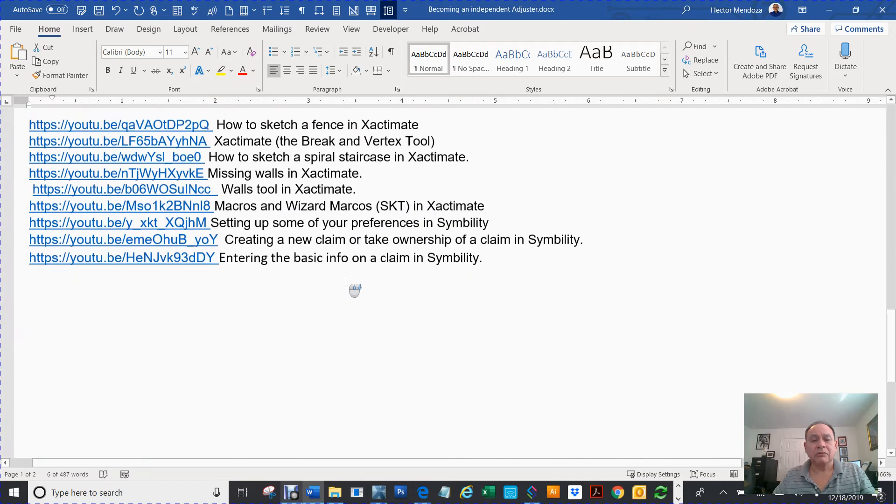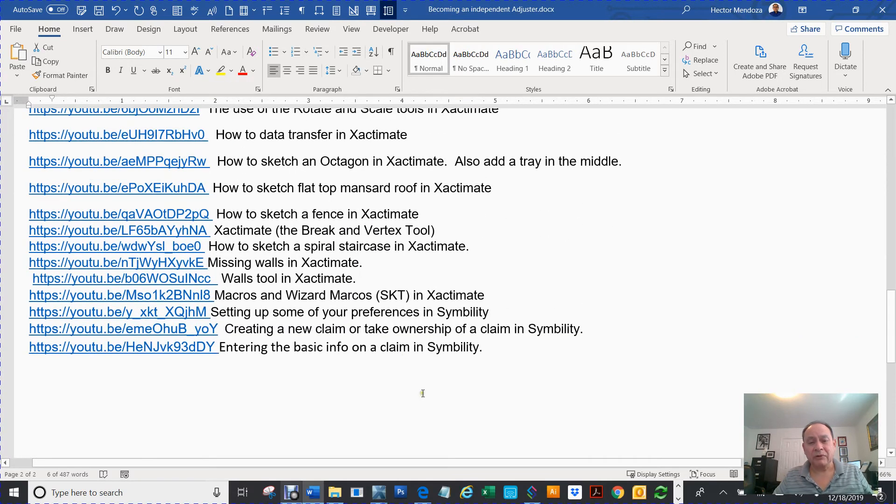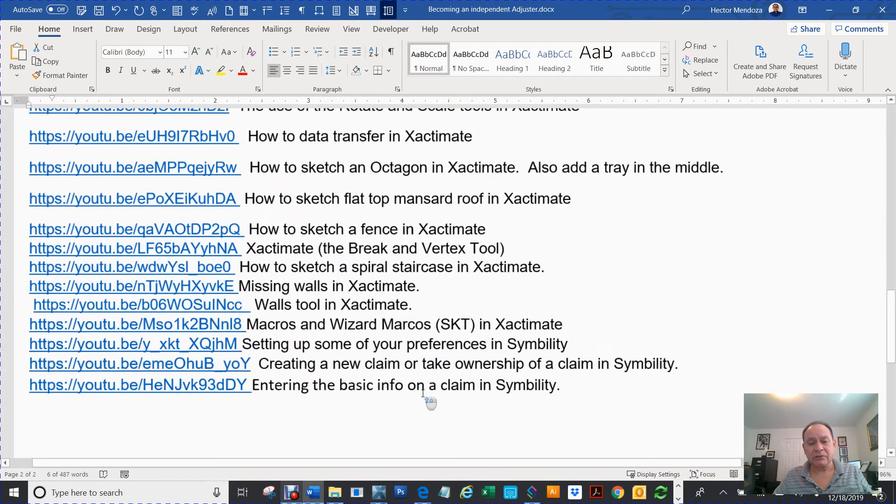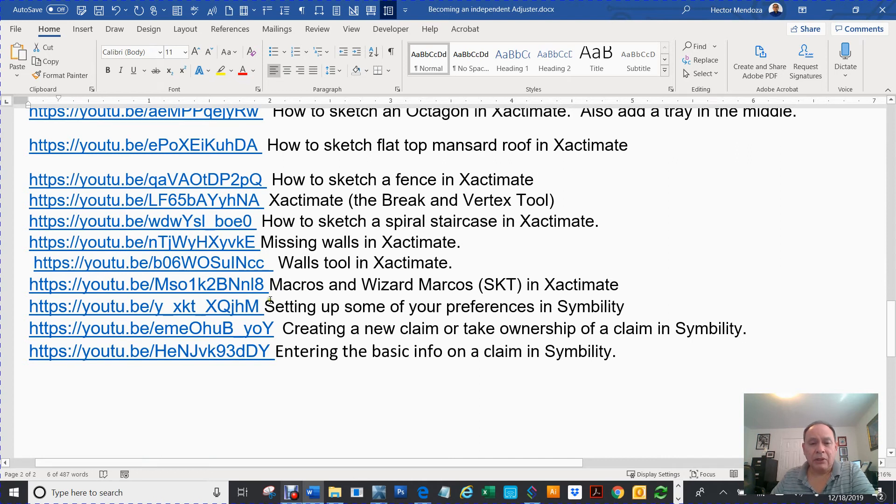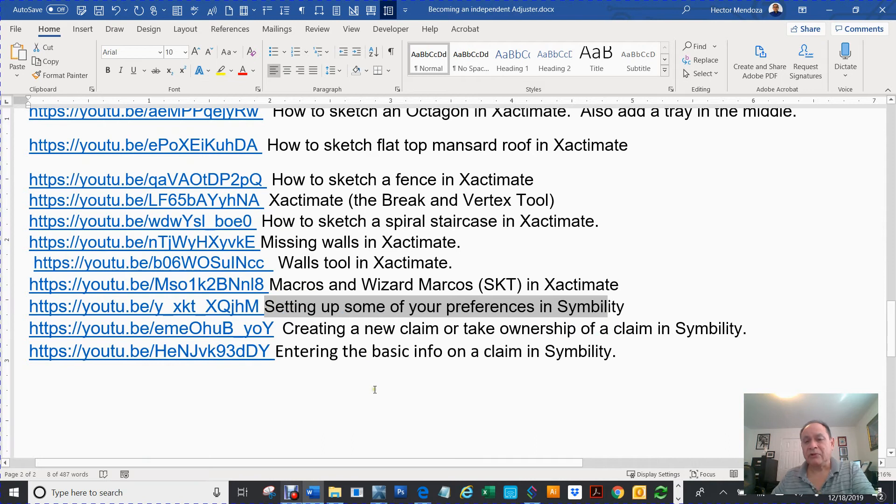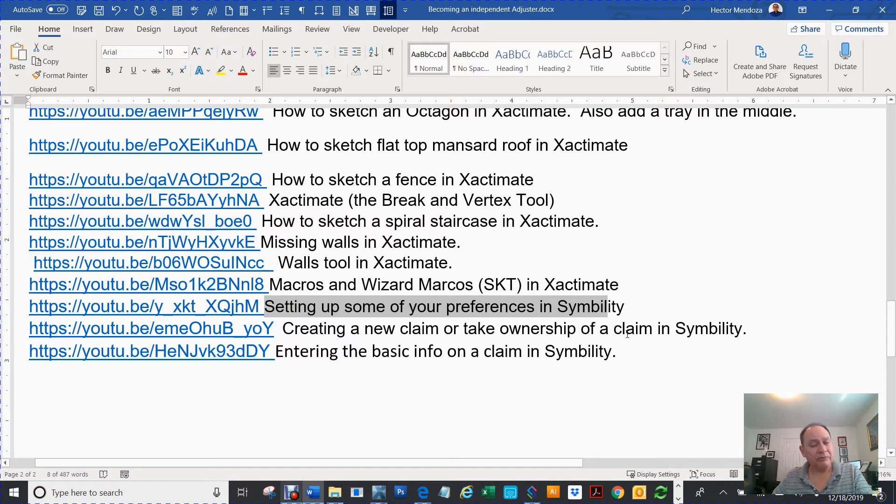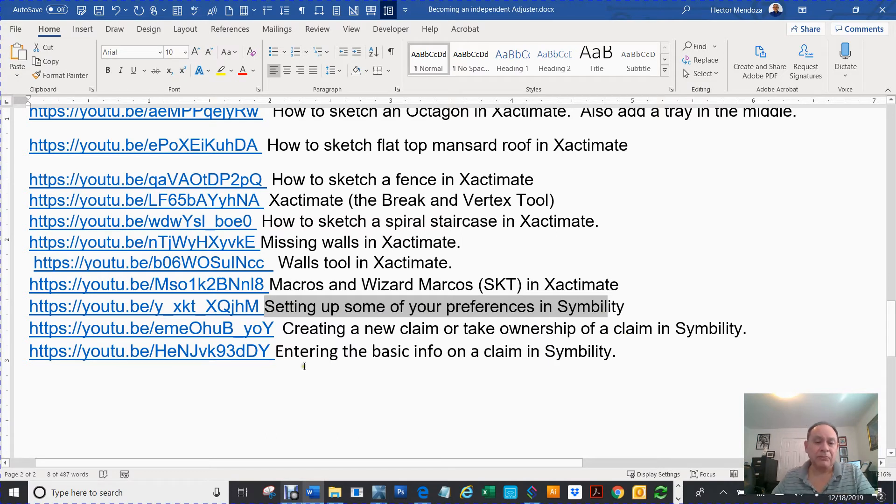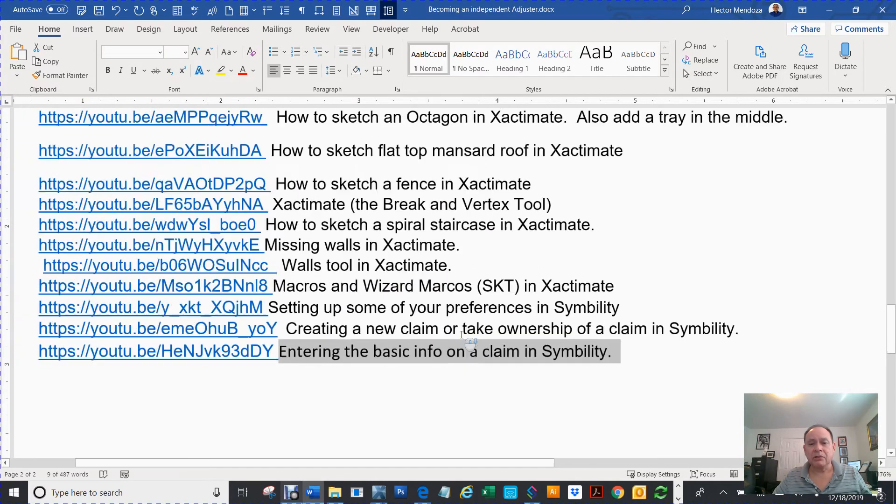So far, as far as Symbility is concerned, I created a small video setting up some of your preferences in Symbility. Then I created a new claim or take ownership of a claim. Things you got to do before you can even start writing claims. And also entering basic information on a claim in Symbility.